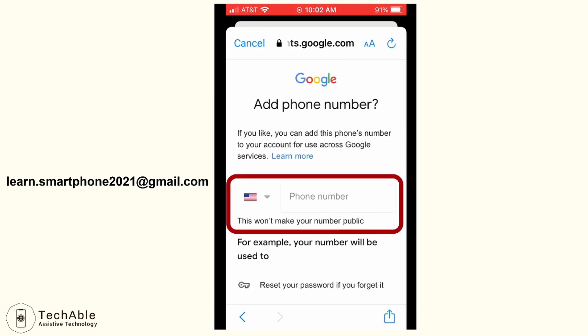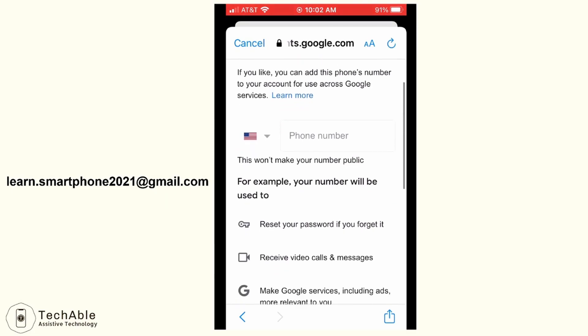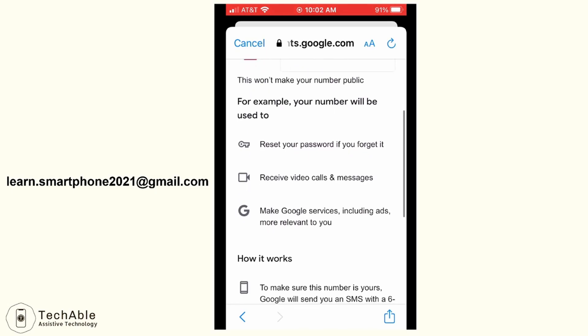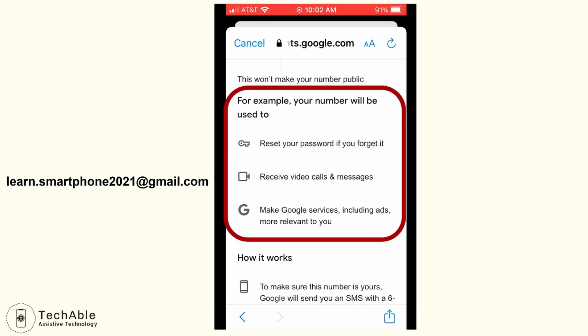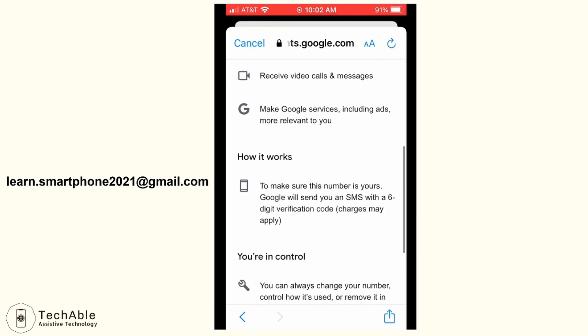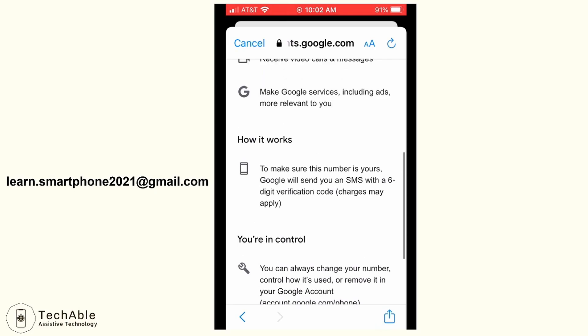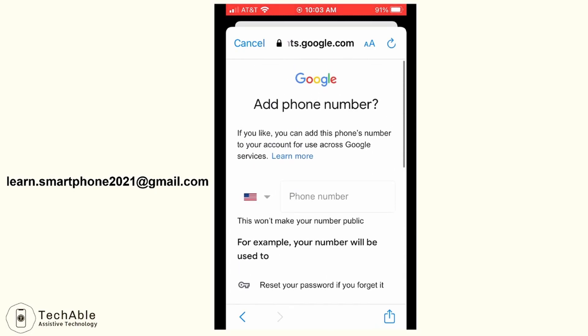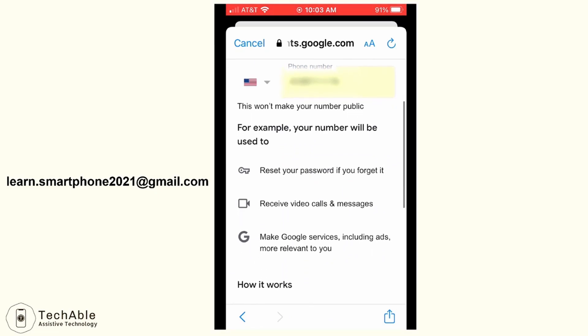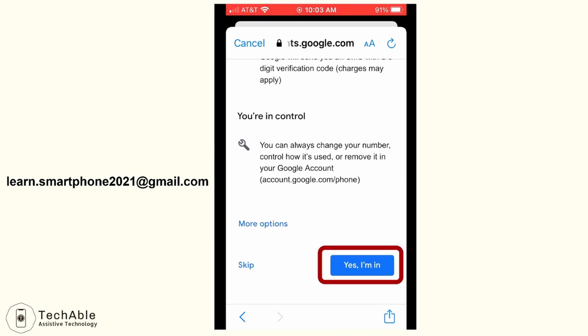Here you will be asked to add a phone number. If you scroll down, it explains how the saved phone number is used. It will be used to reset your password, receive video calls, and more. When you forget your Gmail password, using your phone number is the easiest way to reset it, so I suggest putting your smartphone number when you create a Google account. After you put your phone number in the box, scroll down and tap the yes, I'm in button.